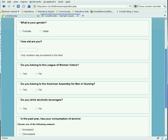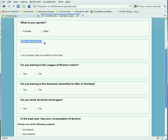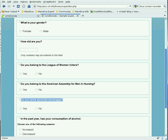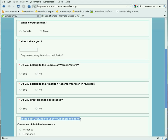Here's a simple survey that first asks for a person's gender and then the person's age. Then asks whether the person belongs to the League of Women Voters or the American Assembly for Men in Nursing. That's followed by questions of whether you drink alcoholic beverages or not, and whether in the past year your consumption of alcohol has increased, decreased, or remained the same.